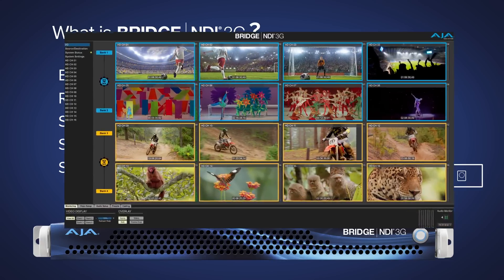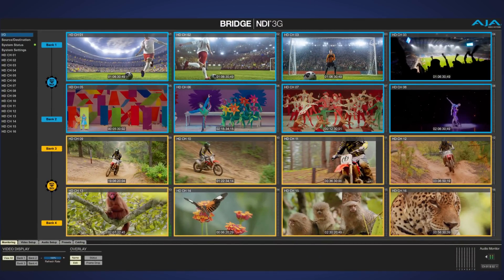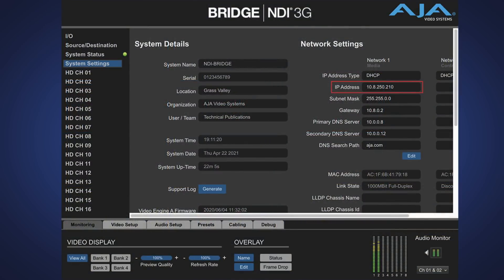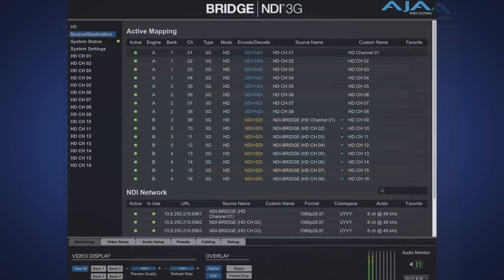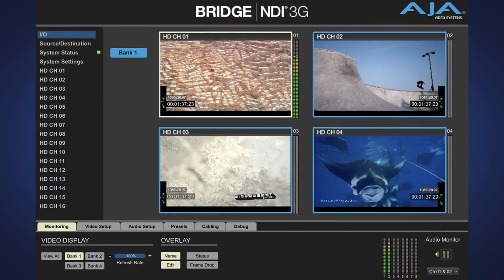Bridge NDI enables high-quality, low-latency video conversion, plus system management and monitoring, all from a single intuitive interface. Source destination management enables custom metadata to be used for labeling SDI and NDI channels meaningfully and allows for favoriting the NDI streams of most relevance for quick and easy access.